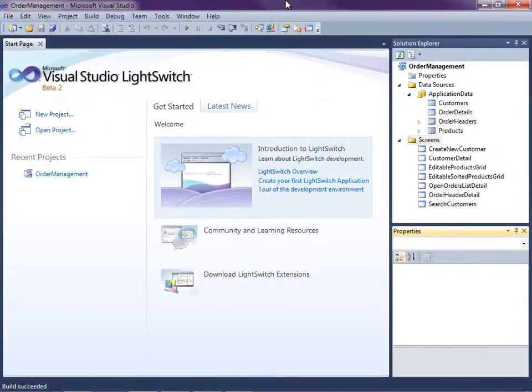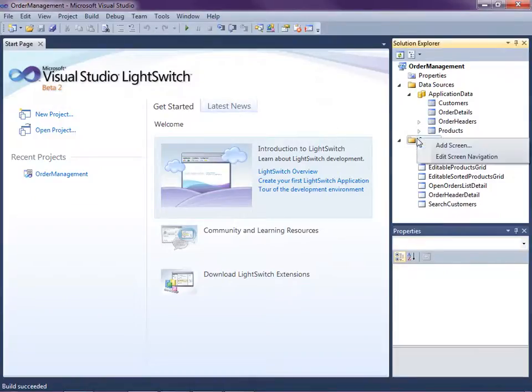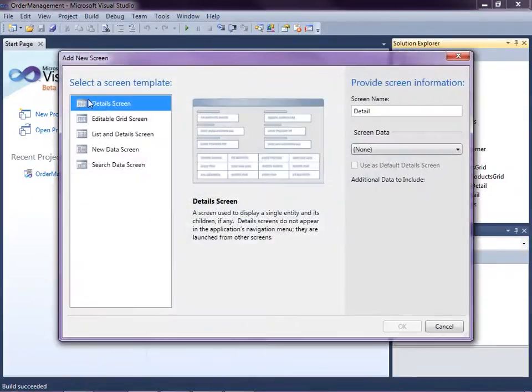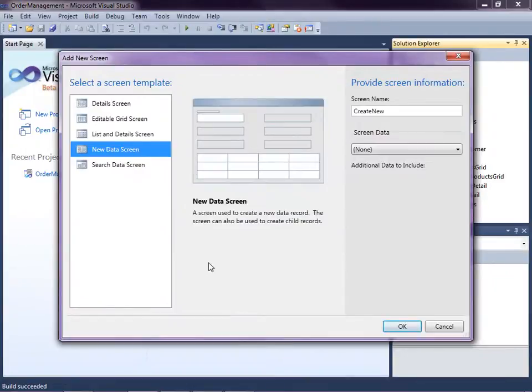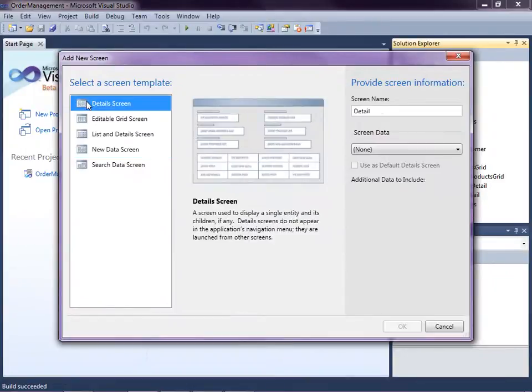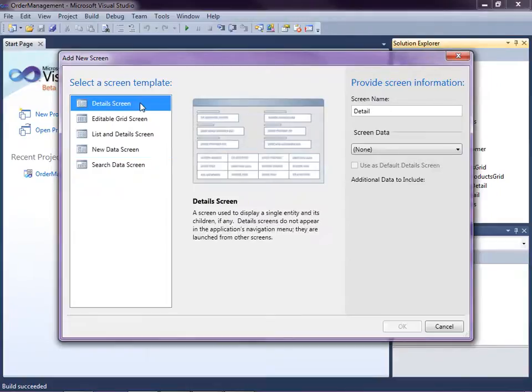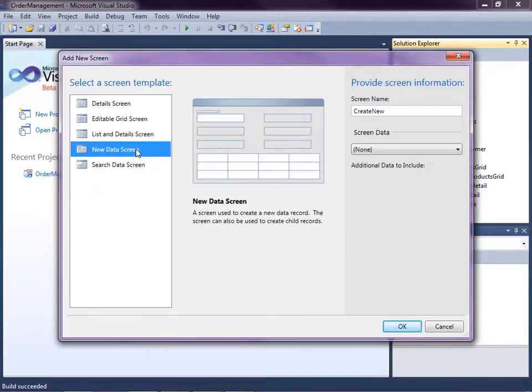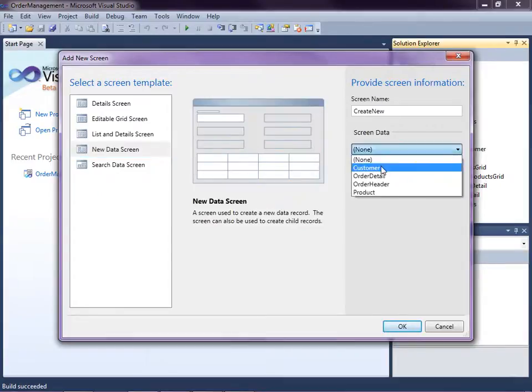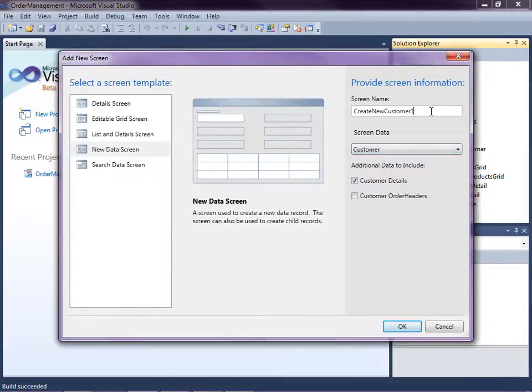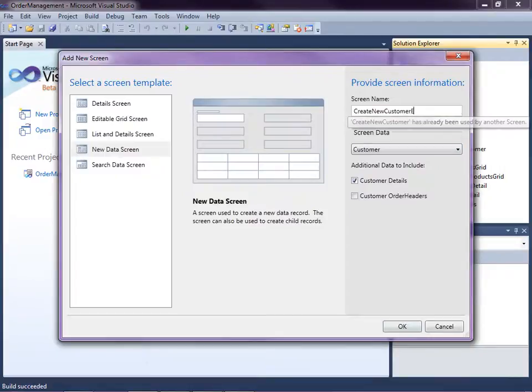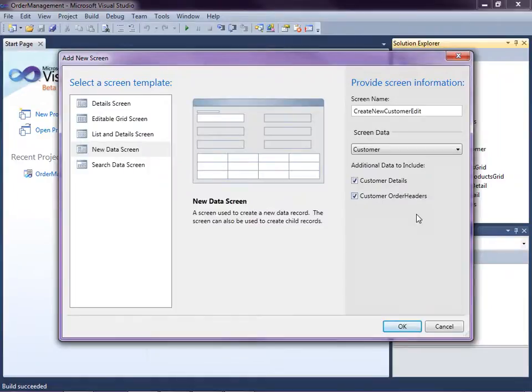So in order to demonstrate this, I'm going to create a new screen. So what I'm going to do is right click here and add a screen. And I'm going to select the new data screen instead of the detail screen. So we actually have a detail screen and a new data screen in the system already. They do a little bit different things. I want my new data screen to also have order headers, the orders for the customer on there as well. So I'm going to say create new, and we're going to go customer. Because I already have a create new customer, I'm going to just call this create new customer edit. Because it's also going to allow editing as well. And I do want to include the order headers.